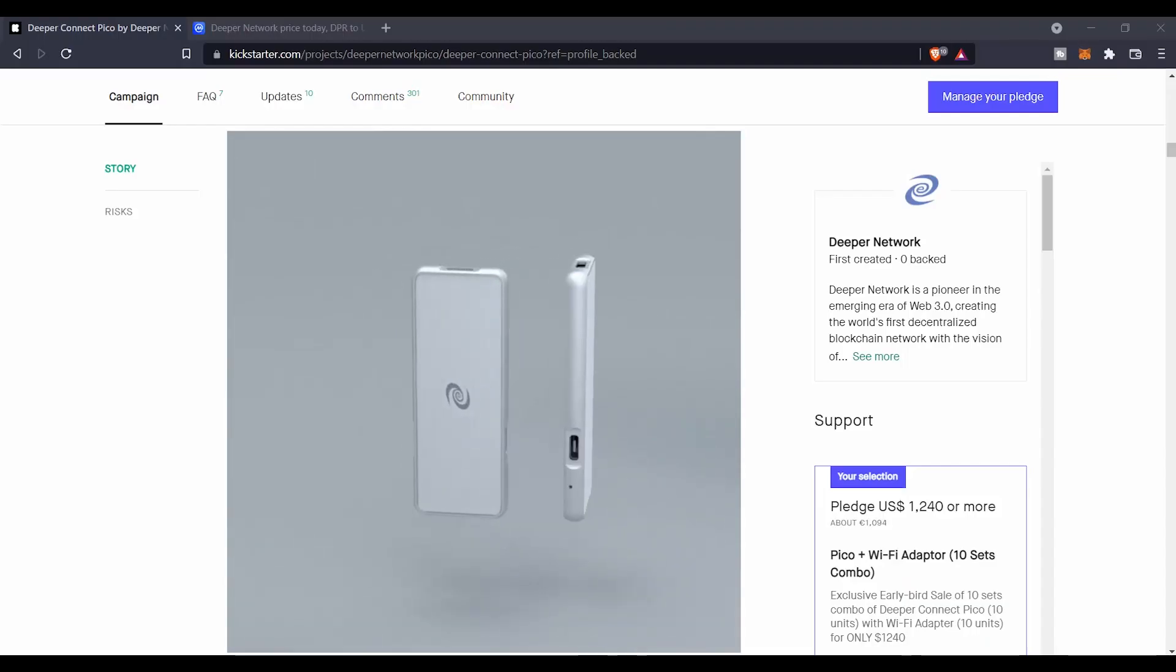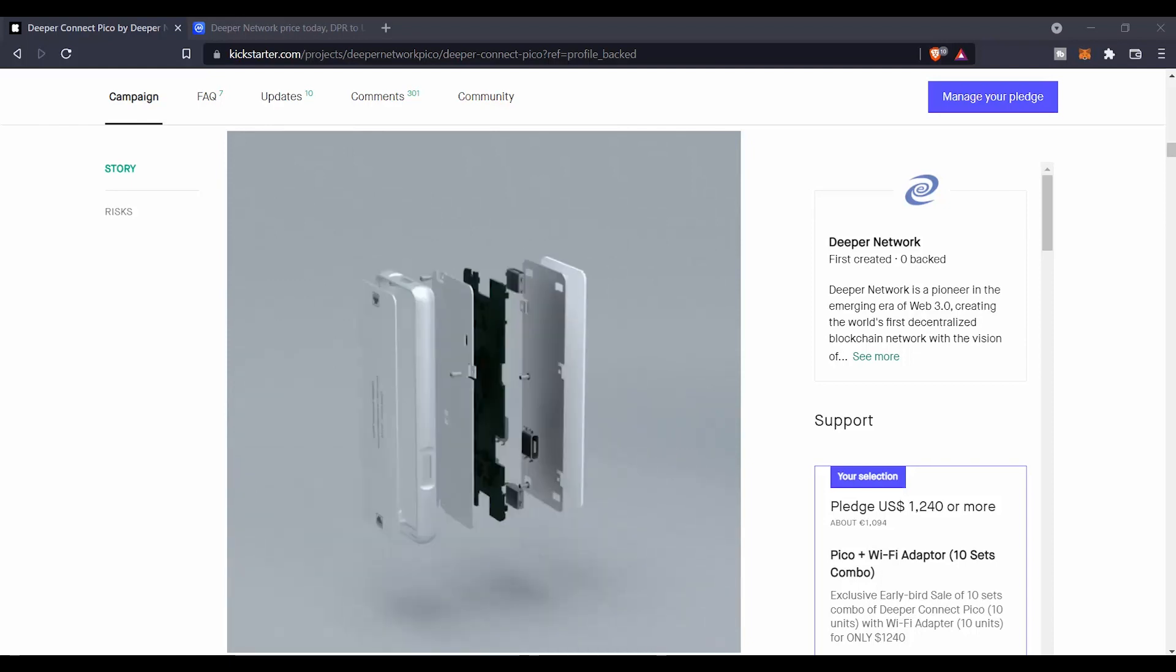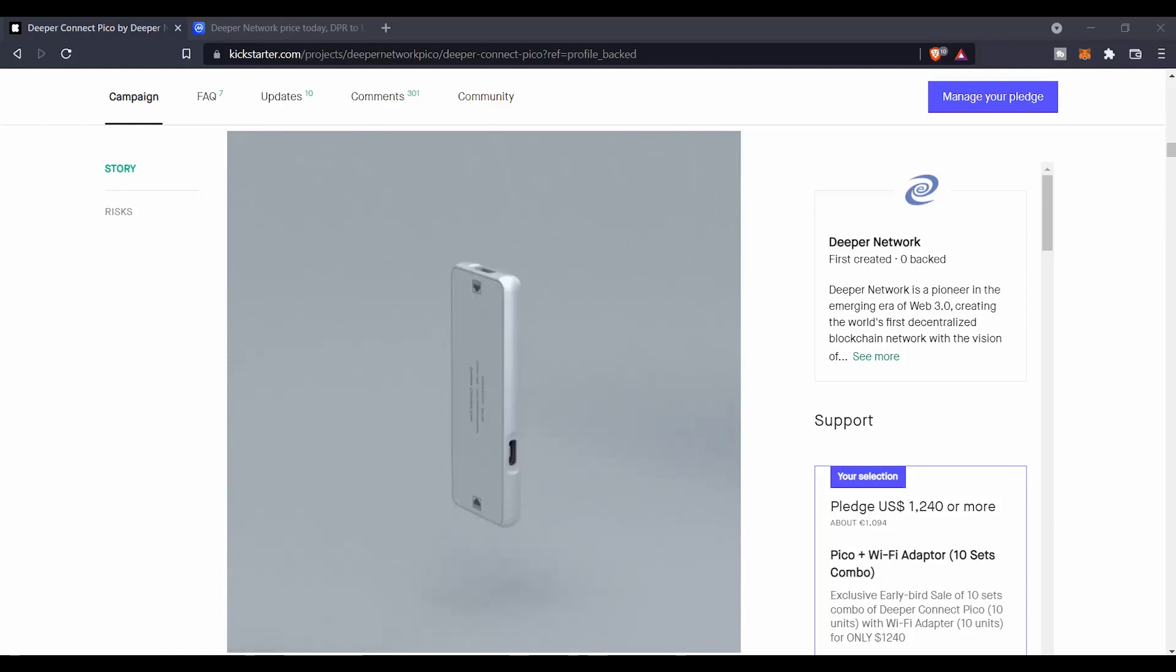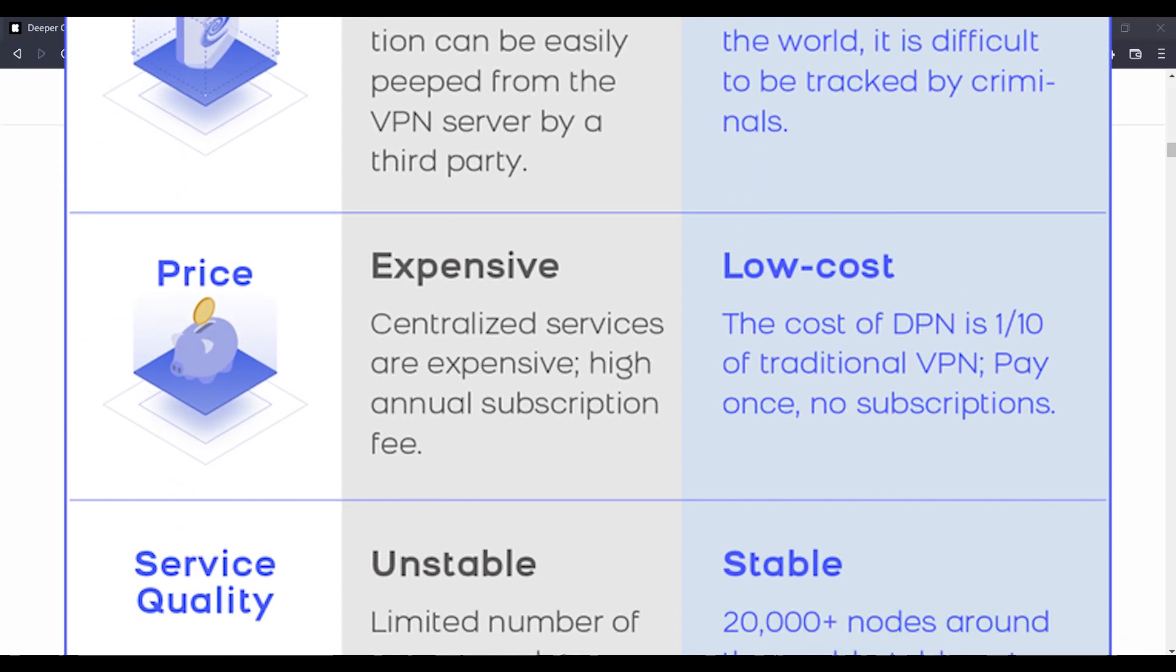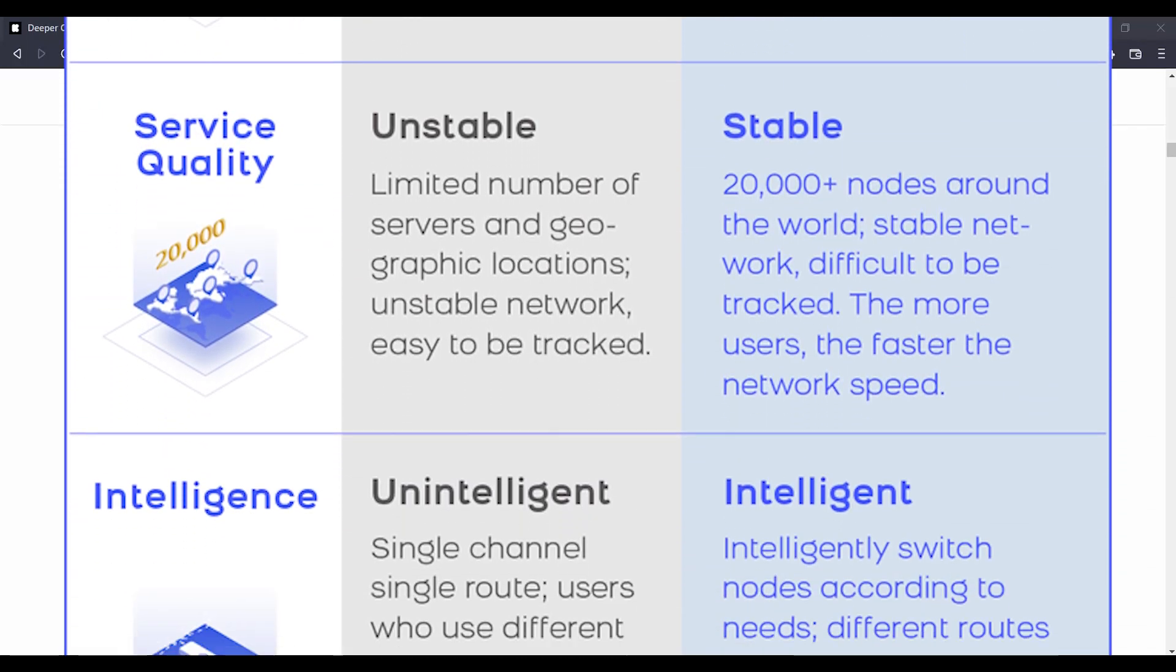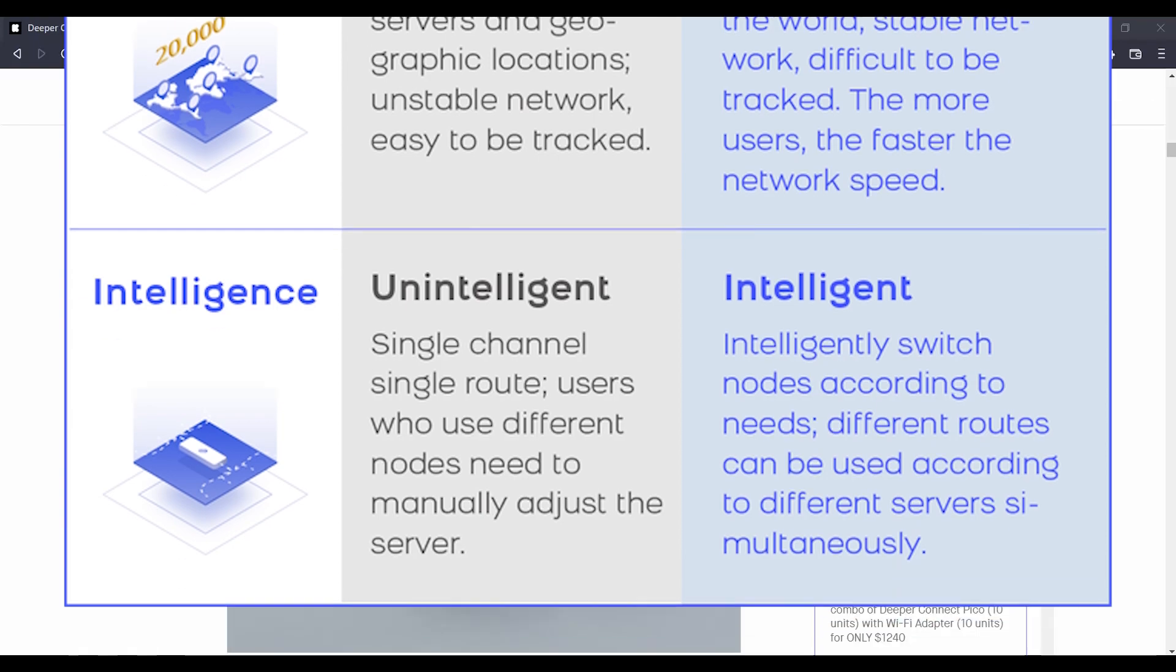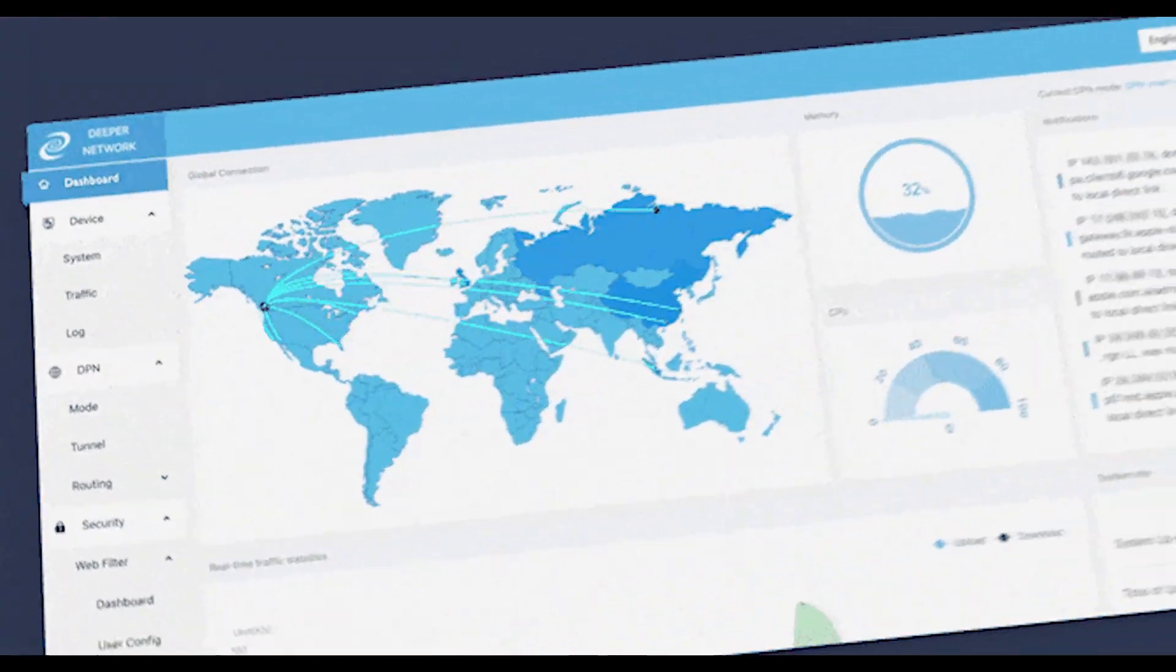If you are new to this project, the DPR project is a wonderful one that's based on creating a security layer to Web 3.0. So basically it's a VPN that's lifetime free, except that it's decentralized.